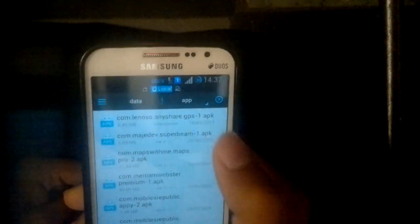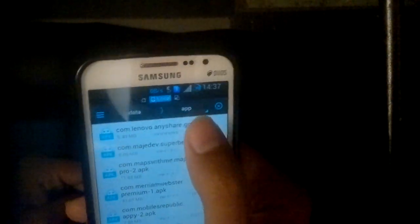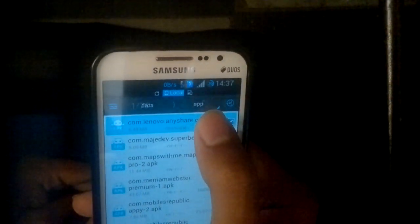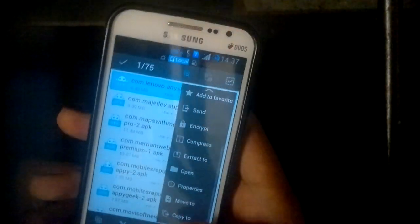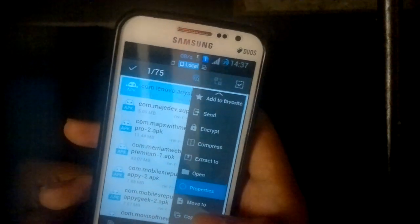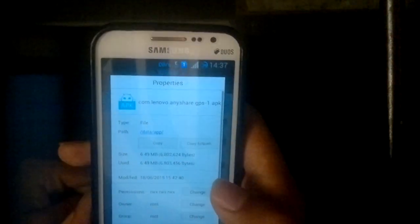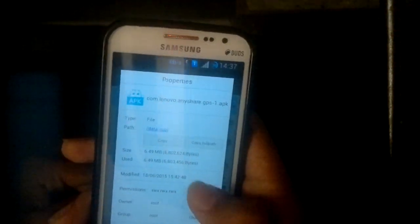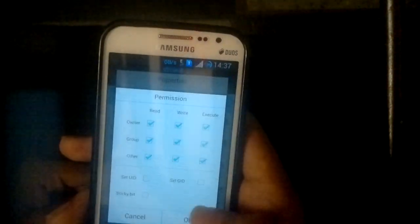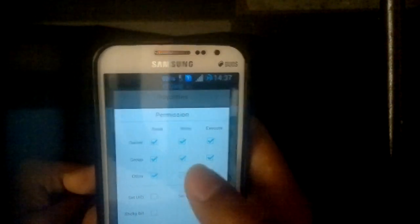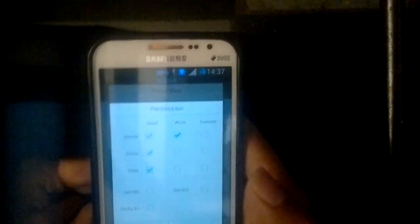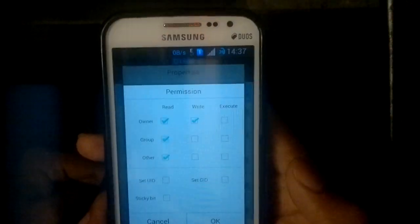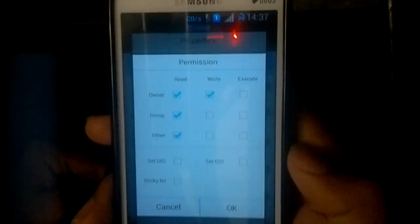Once you've pasted it there it will appear in the folder. Touch on the file and go to its properties. In the properties, we'll change the permissions — as you can see, here are the current values.